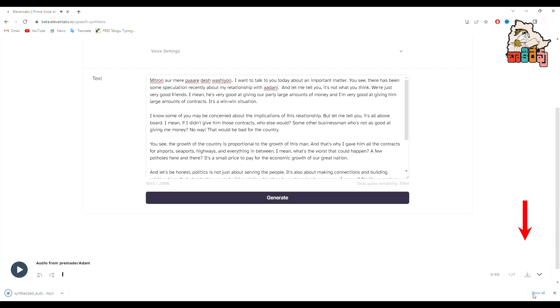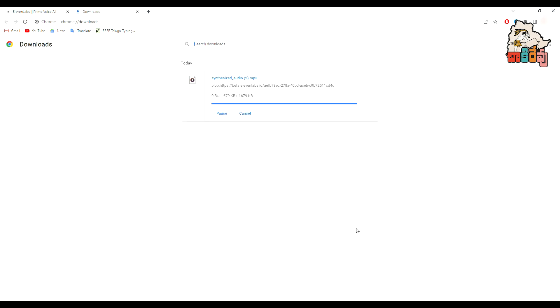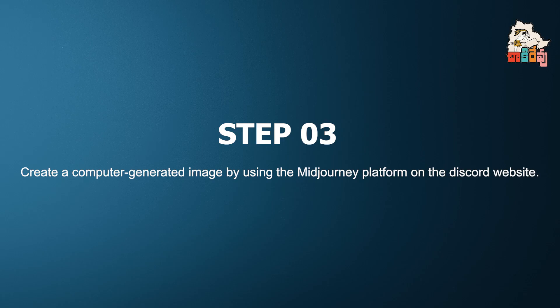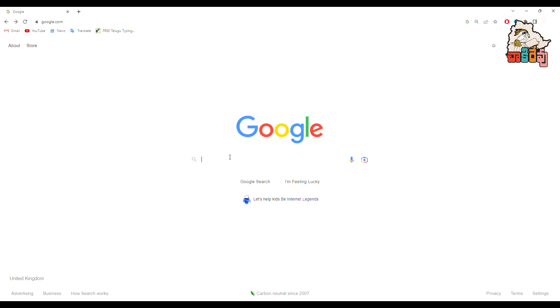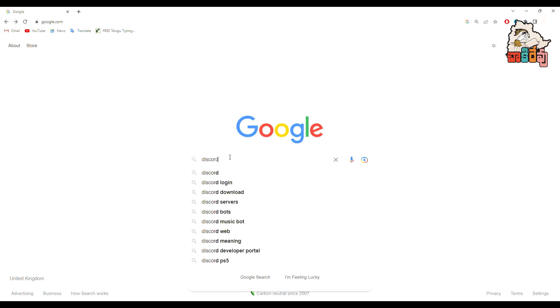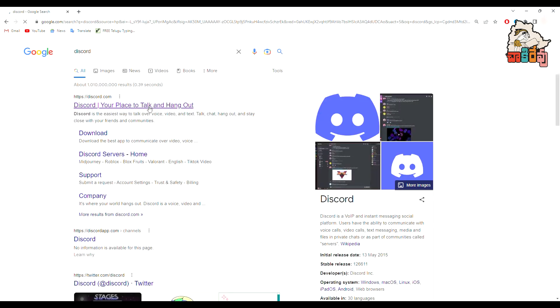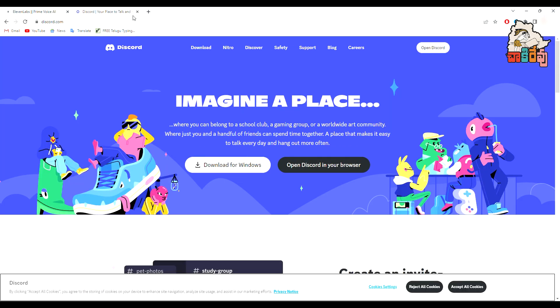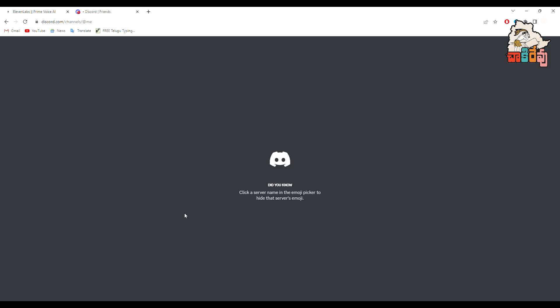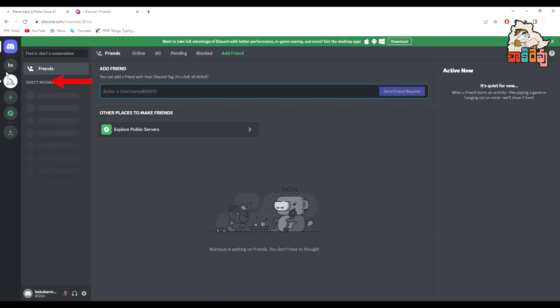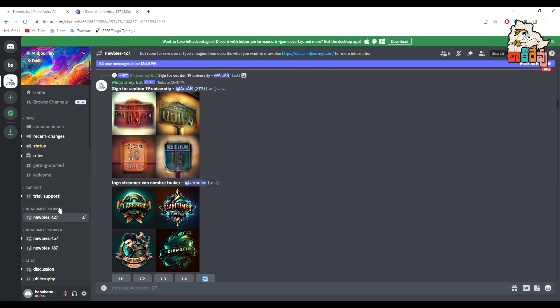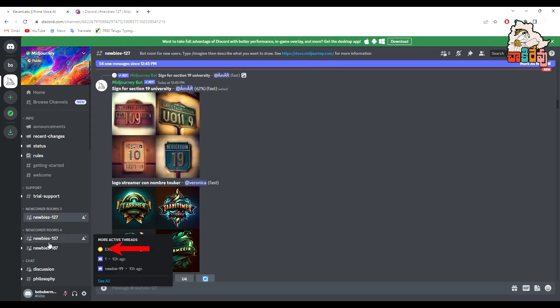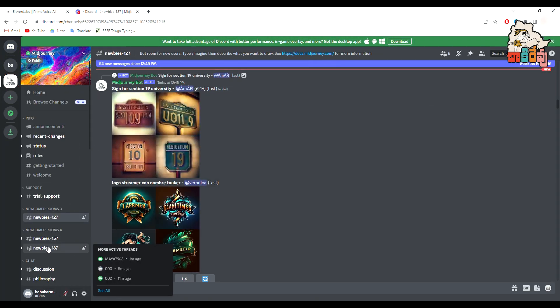We need to download the generated AI voiceover. In the third step, we need an image for our video. To get one, we will use the Midjourney AI tool. Go to Google and search for the Discord server and select the Midjourney interface. Then find one of the newbie channels.